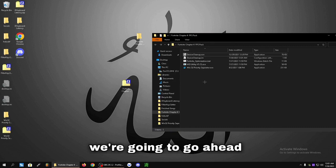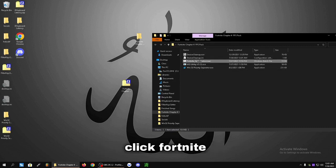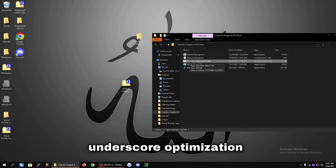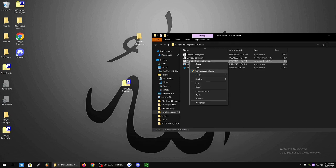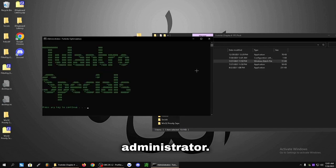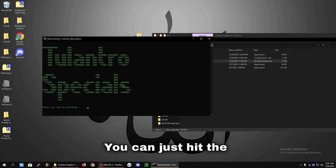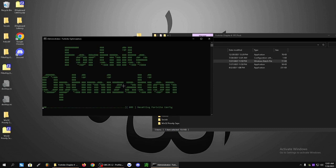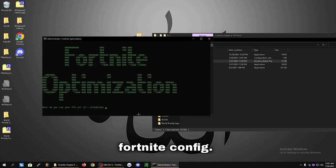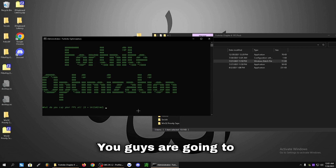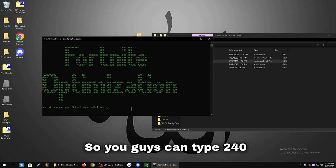Now the second thing we're going to do is right click Fortnite_optimization.bat. Click Run as Administrator. Press any key, you can just hit the Enter key. It's going to reset your Fortnite config. You're going to type in your FPS. I'm 240 FPS so you can type 240 here. If you're 144 type 144 or if you're 165 type 165. So I'm going to type 240.